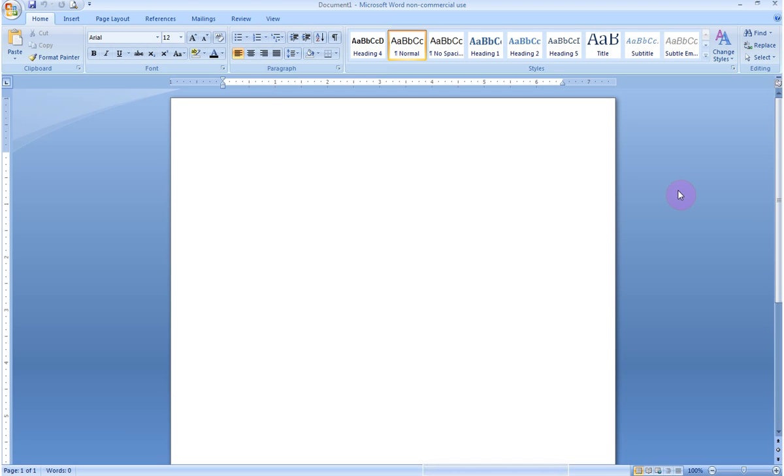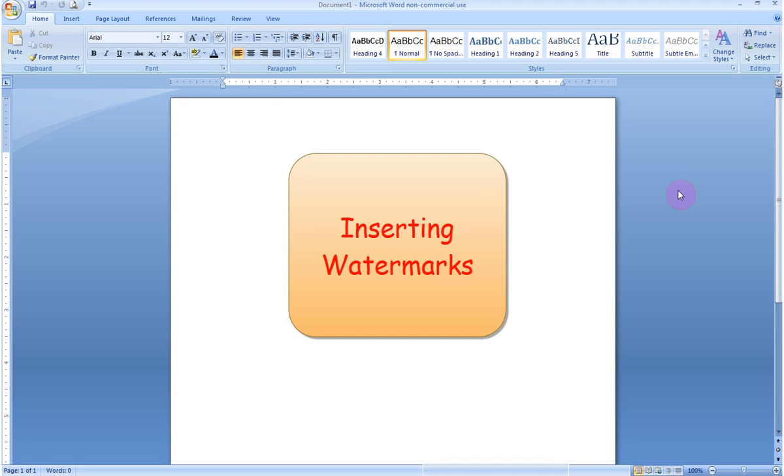In this video, I would like to demonstrate for you how to insert a watermark into the background of a Microsoft Word 2007 document.